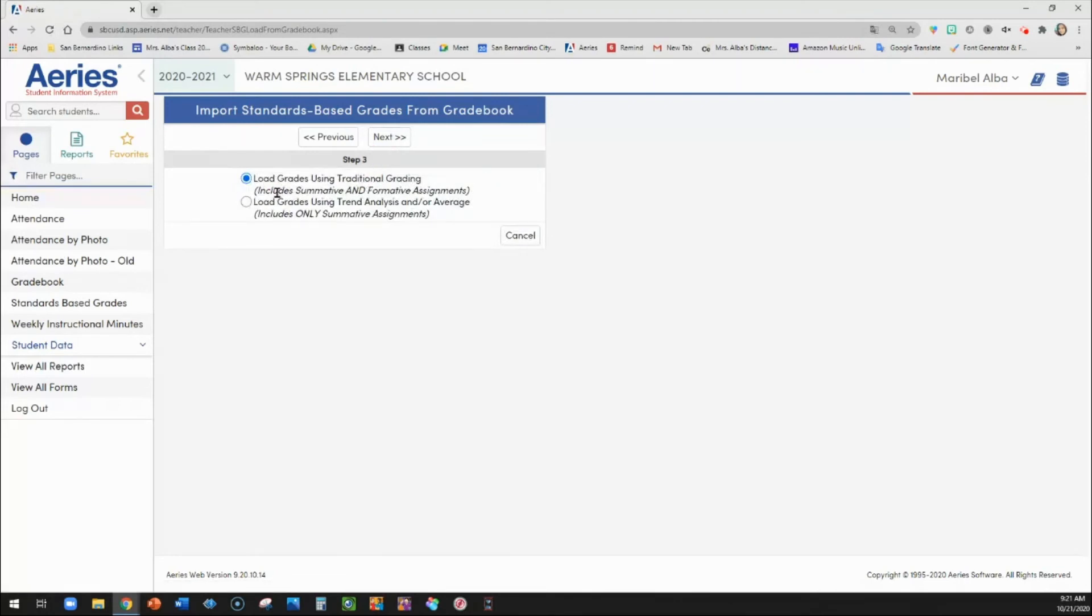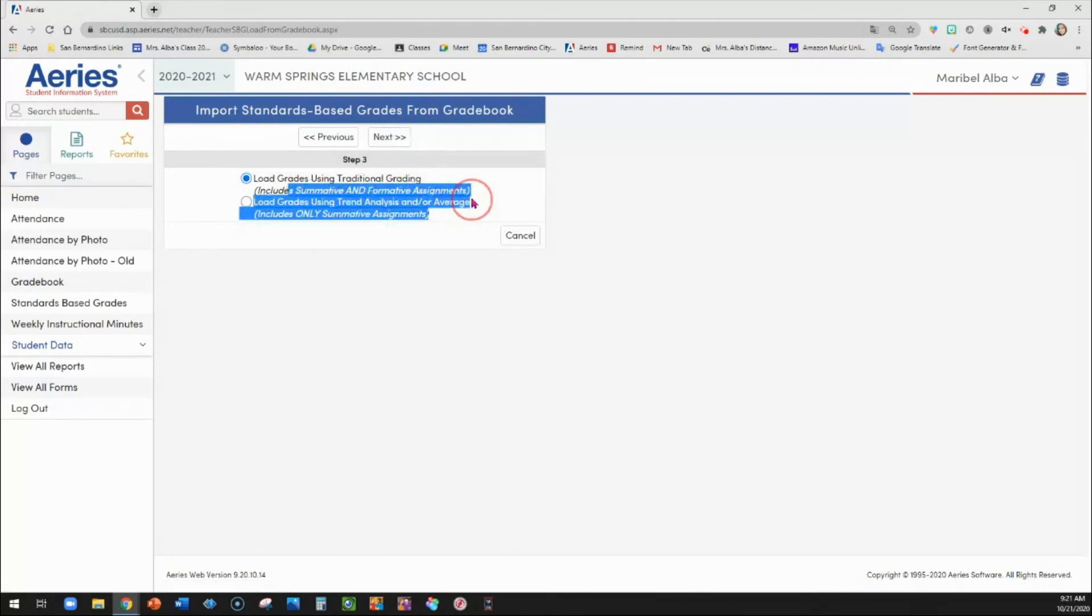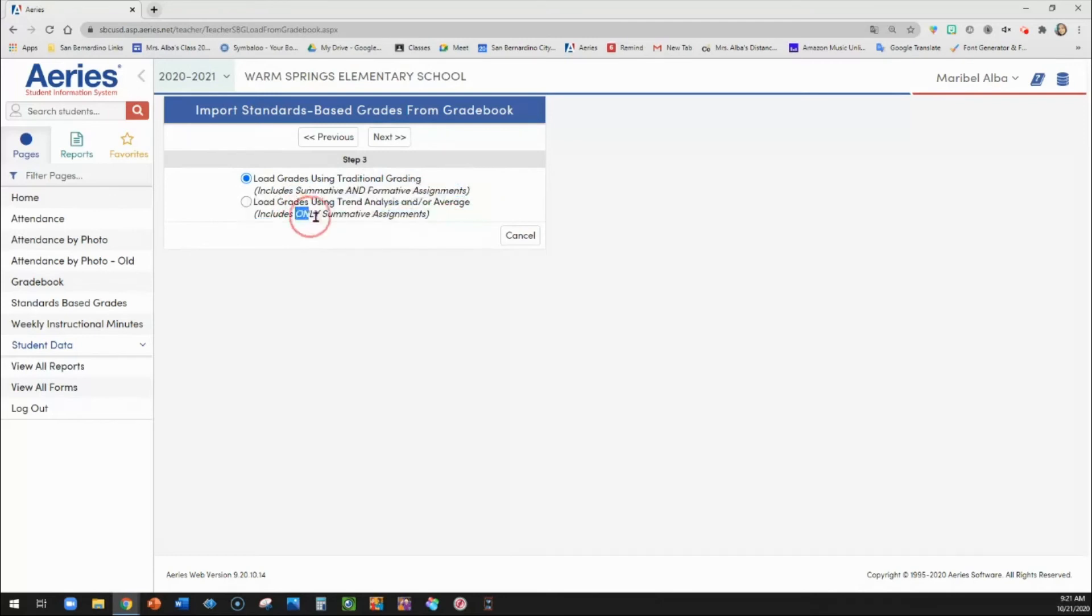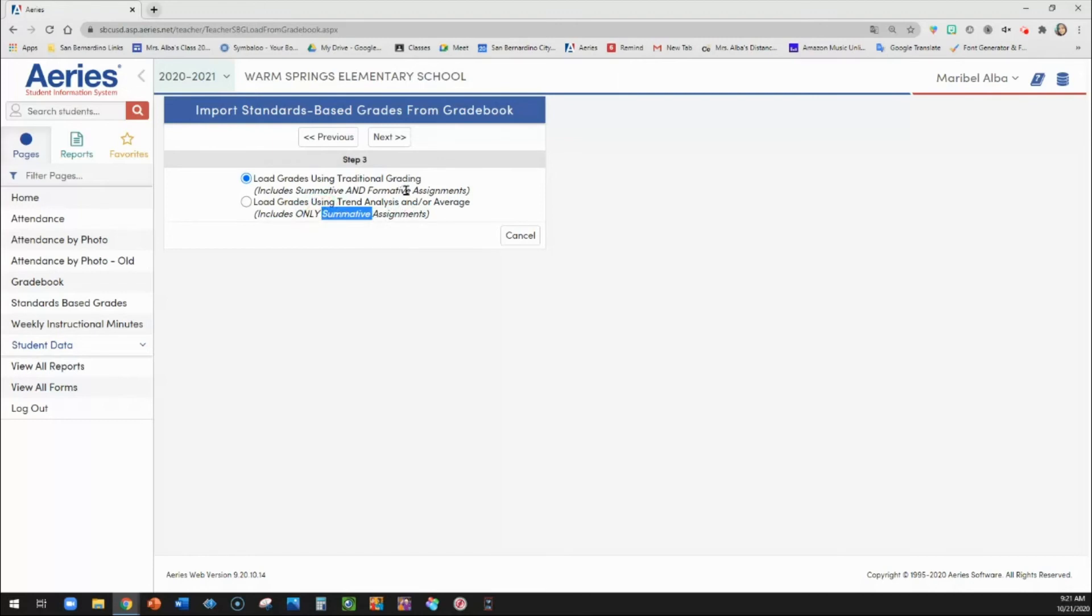So do you want to include your summative and formative assignments or do you want it to only use summative assignments? So that depends on how you've set up your grade books. Sometimes some teachers set it up so that all the students and the parents can see all assignments, but they only want the summative assignments to count on the report card. I want all of my assignments to count. So I'm going to go ahead and leave the first one.